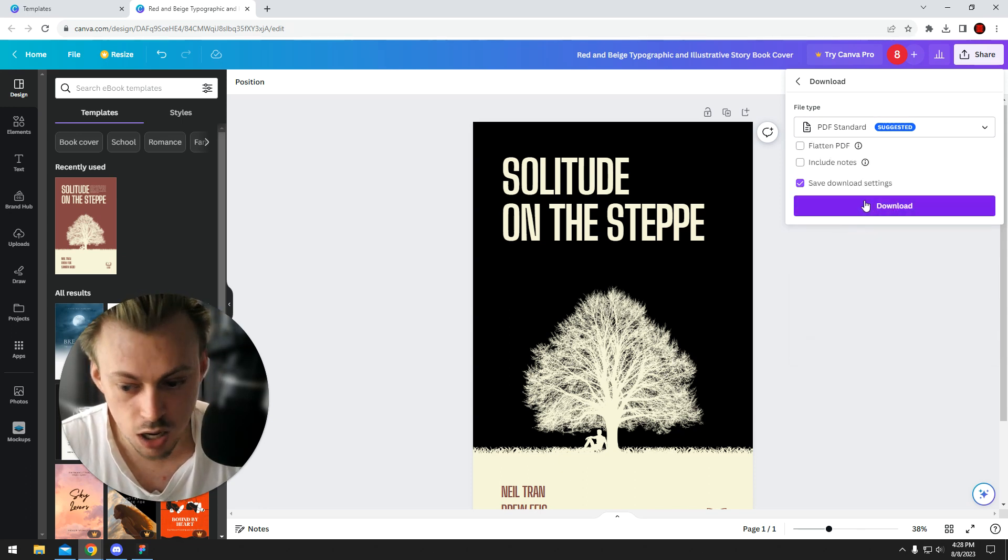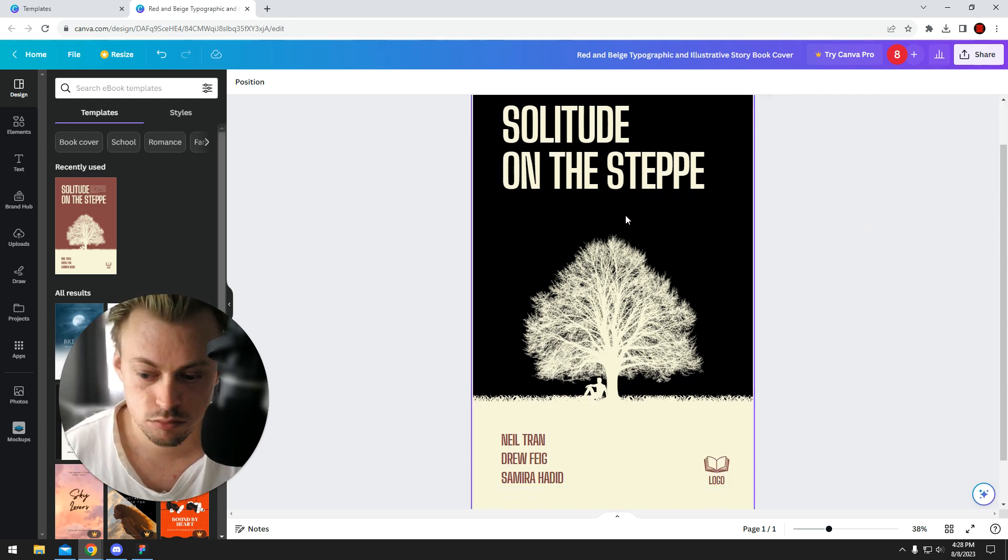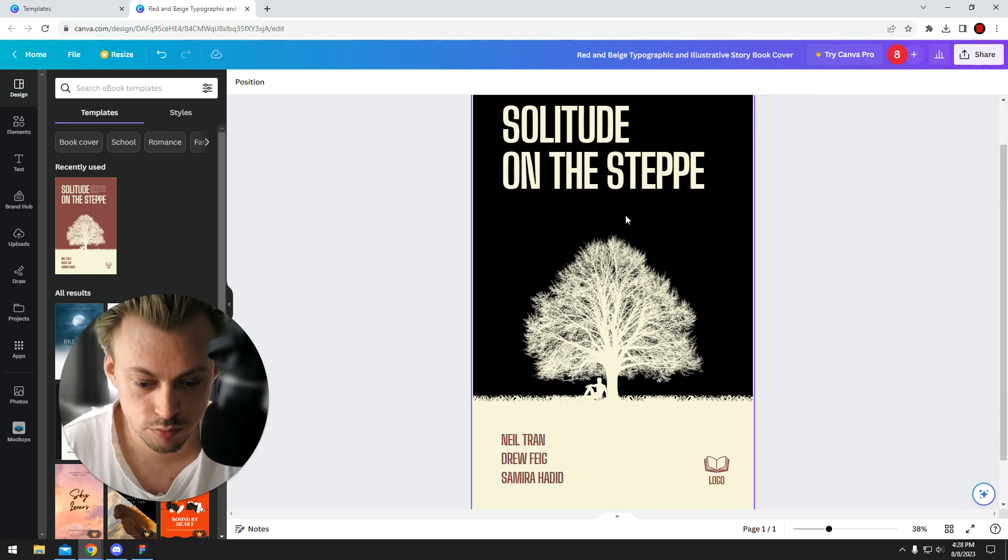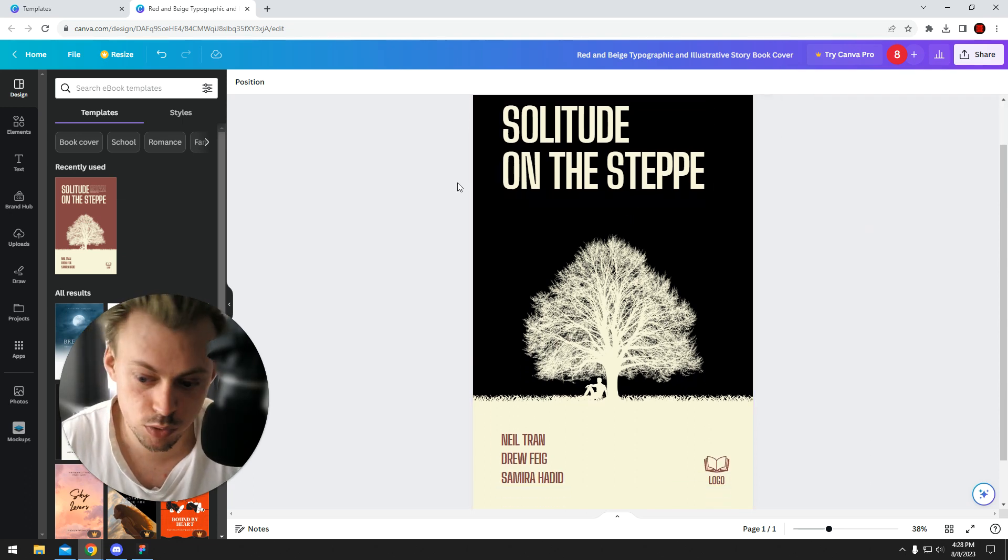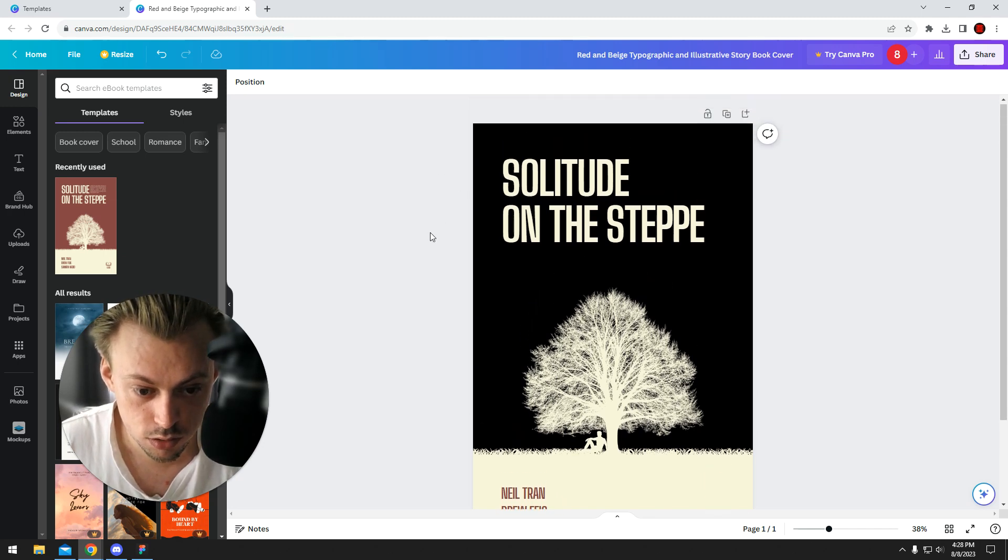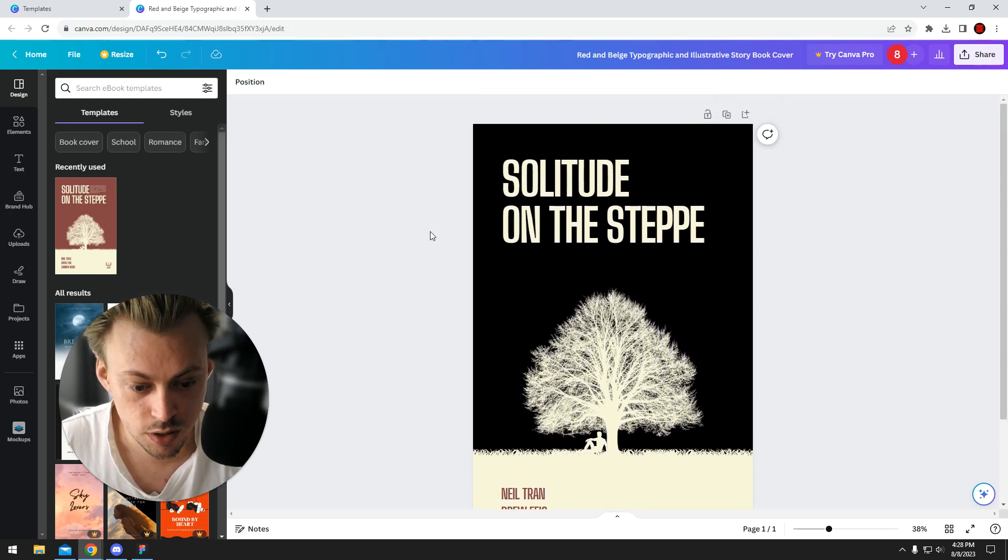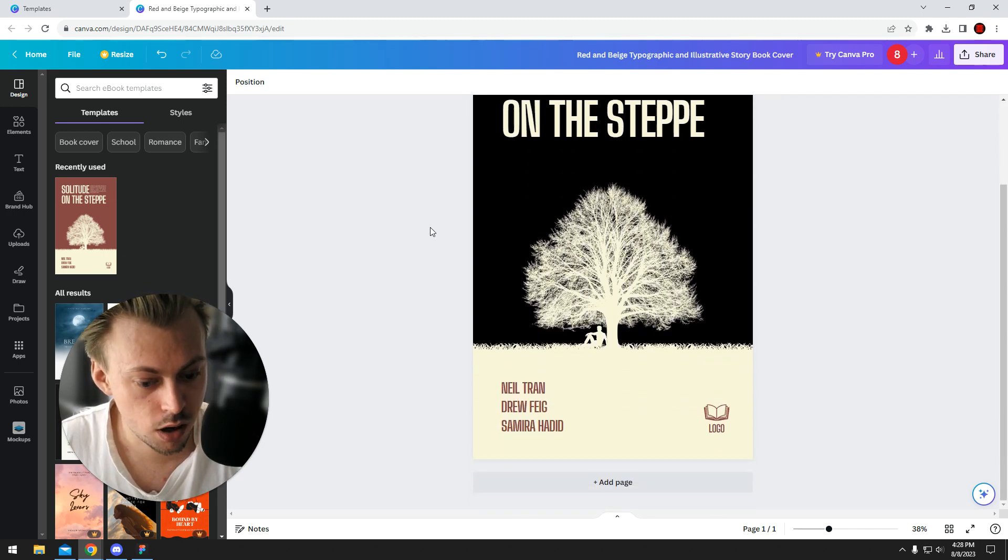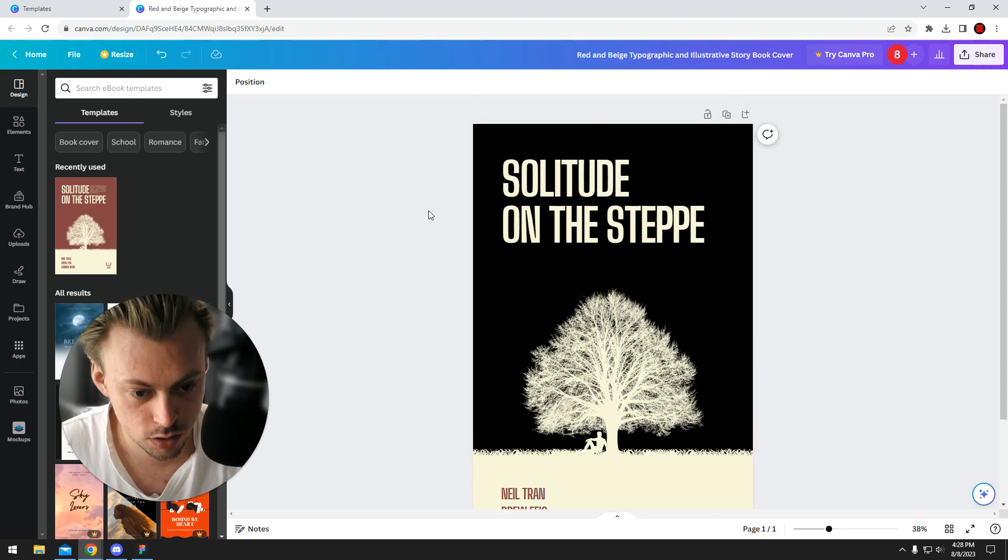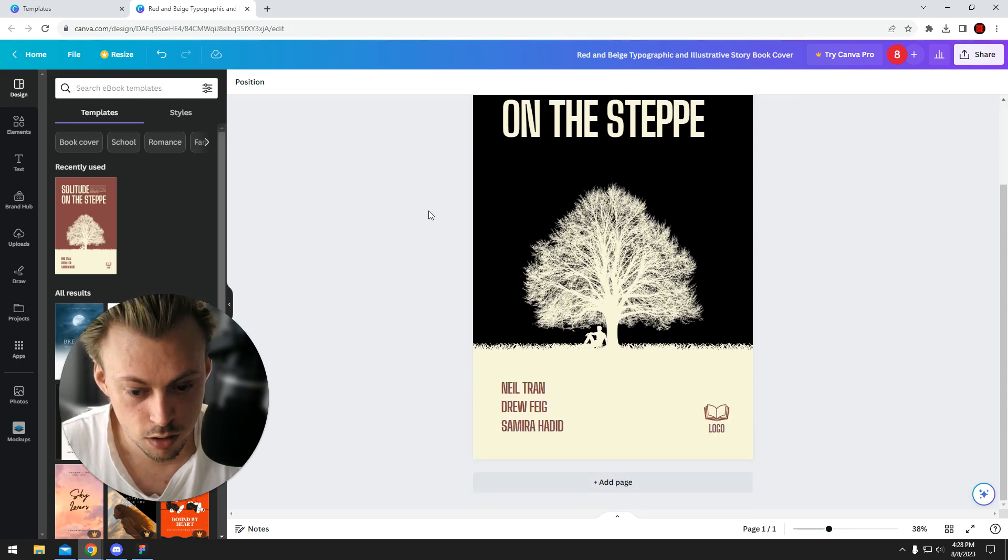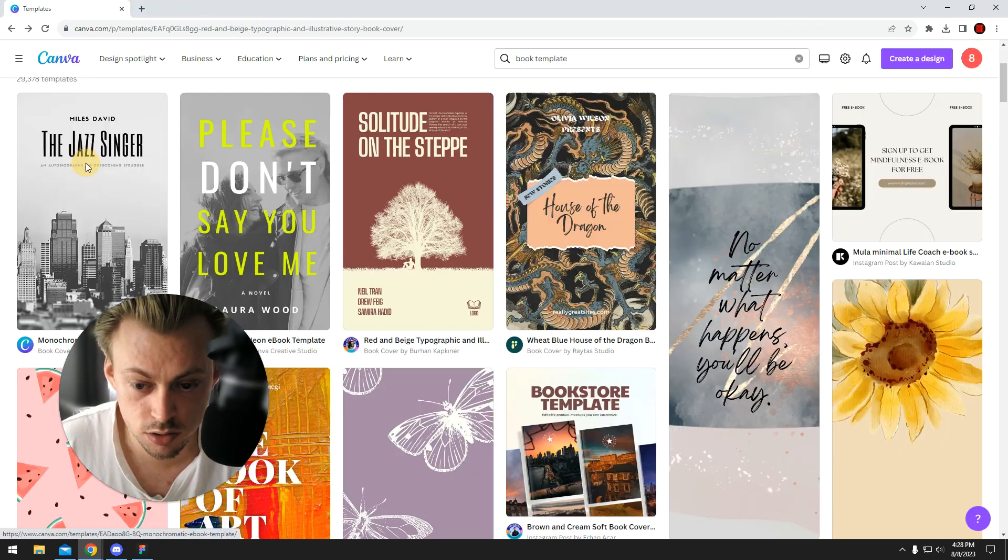PDF download, and you have your ebook cover or book cover. It depends on where you're gonna upload it or print it. That's how the process works.